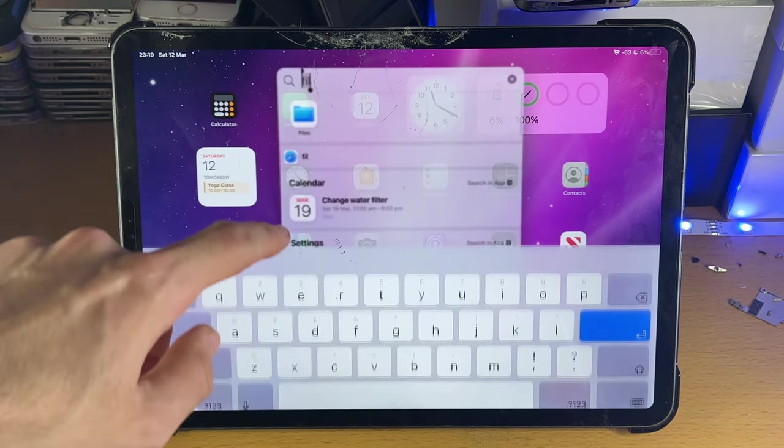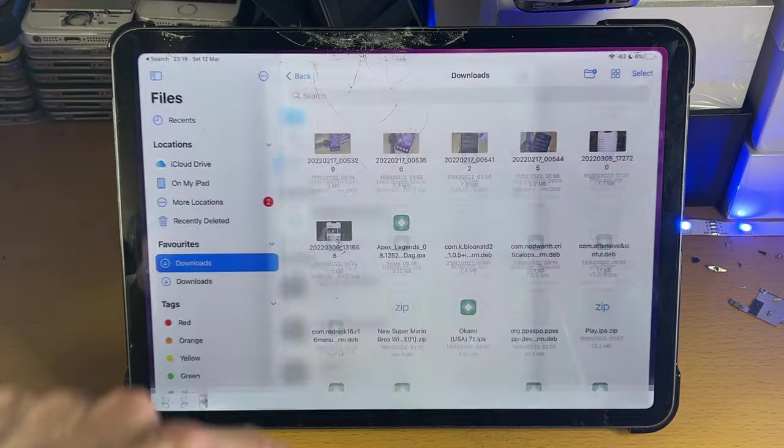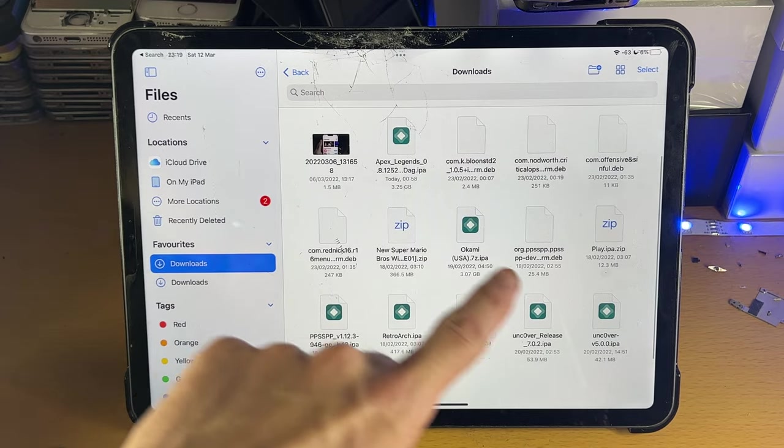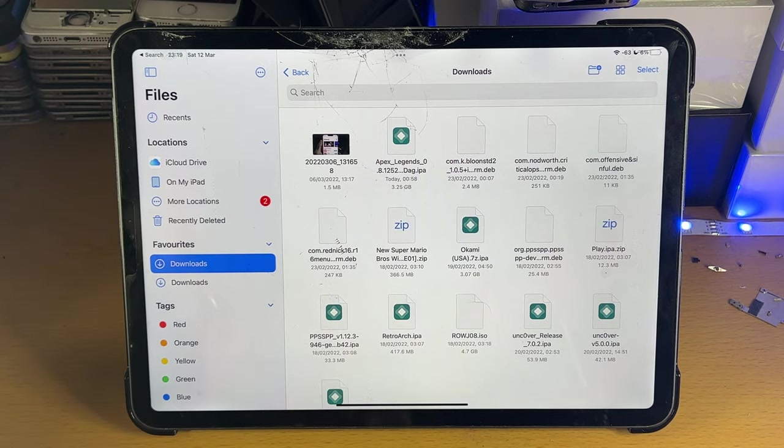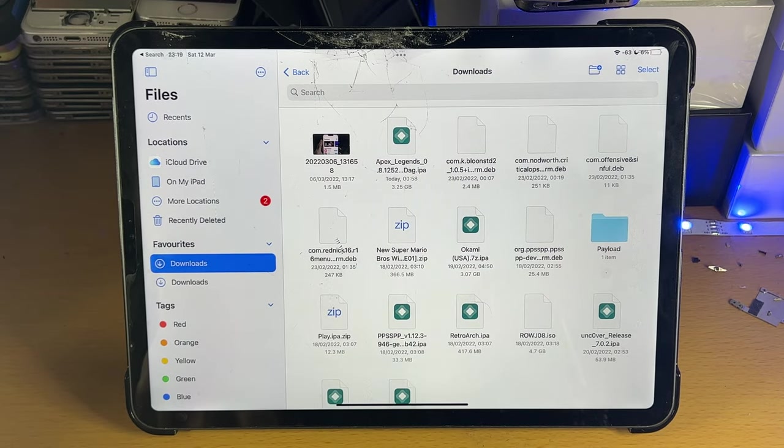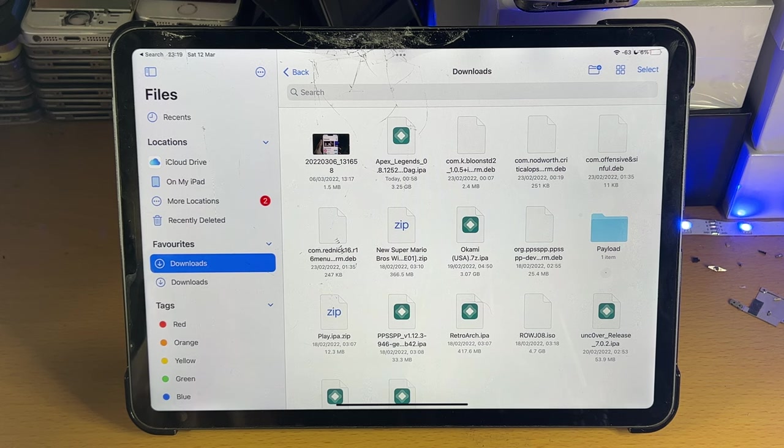so in the Files app, let's open it up. You just want to find the zip file, tap on it, and just like that it will extract the zip file.